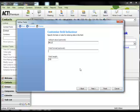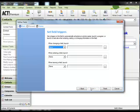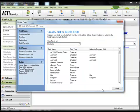The final screen relates to field triggers and in this case it's not relevant, so just click Finish. And then Close.